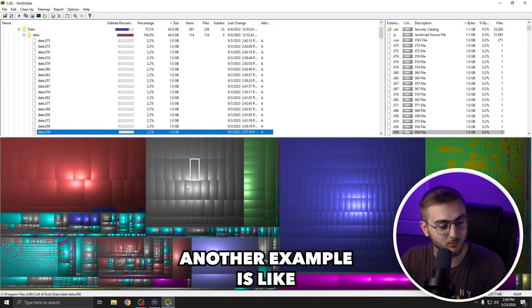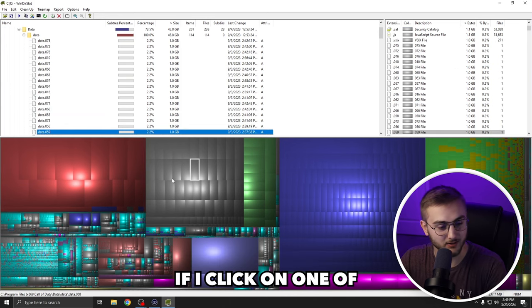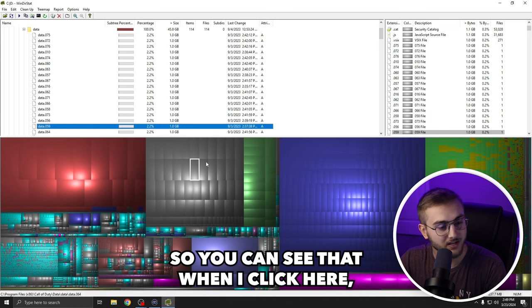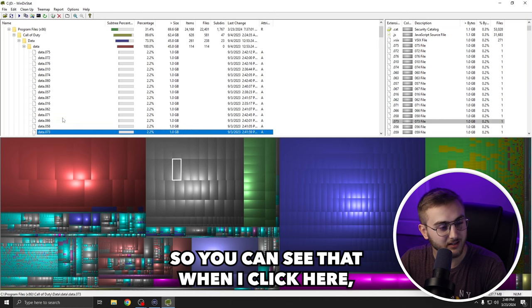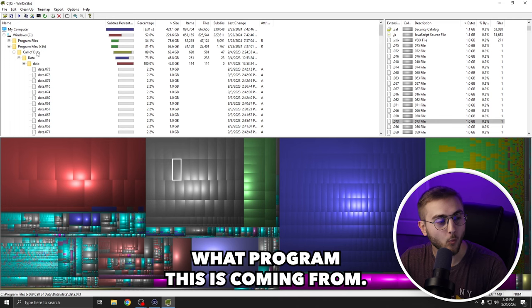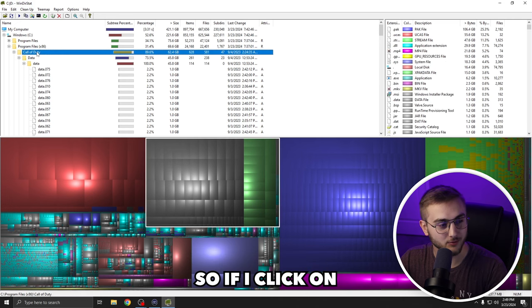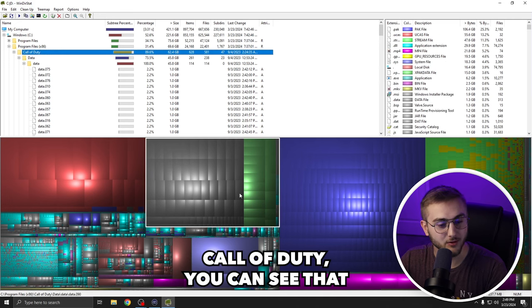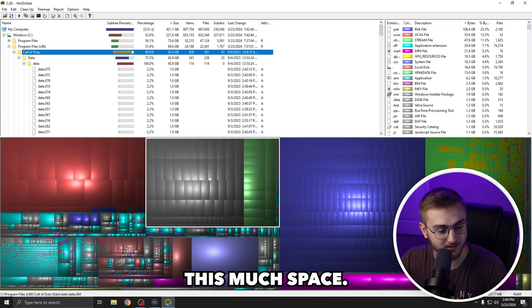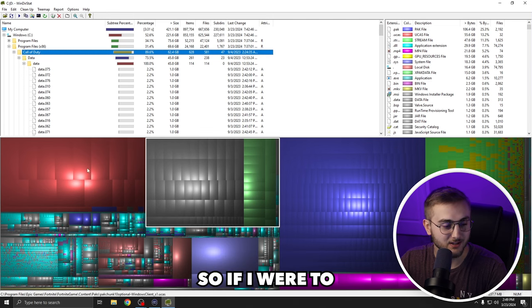Another example is if I click on one of these random boxes, it's in the data file of Call of Duty. So you can see that when I click here, I can scroll up and see in the tree what program this is coming from. So if I click on Call of Duty, you can see that Call of Duty is taking up this much space.